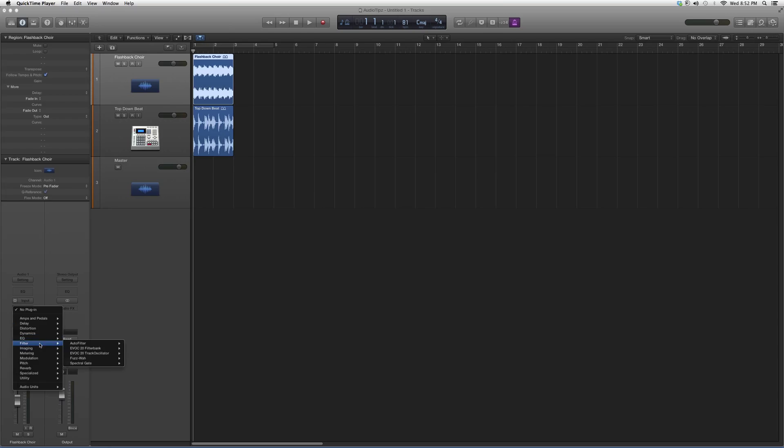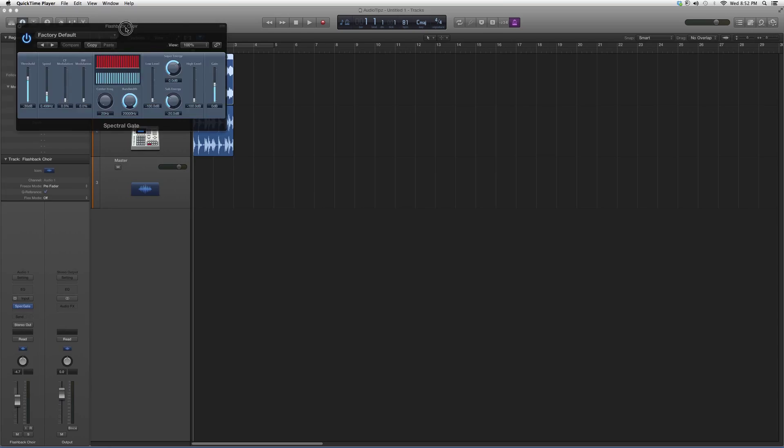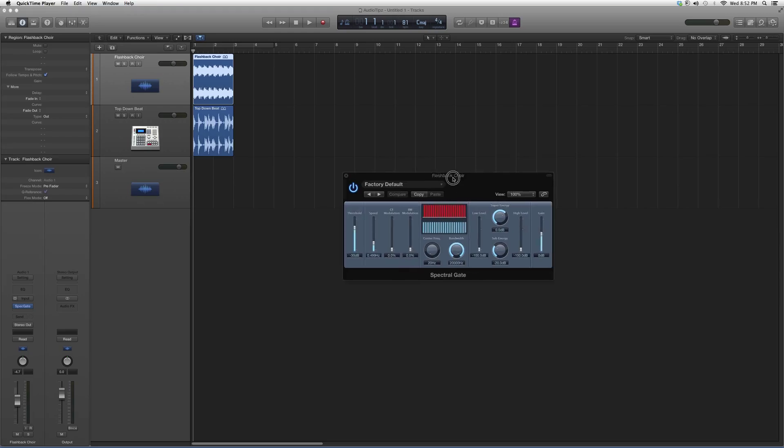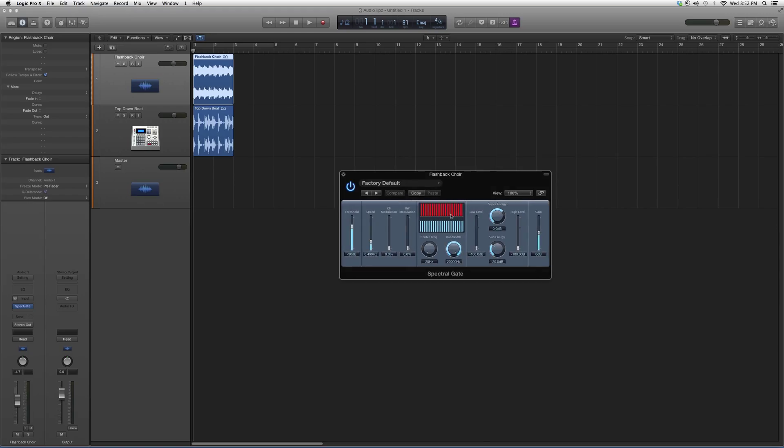We're going to go into Audio Effects, go down to Spectral Gate, and open it up. It's going to look a little something like this. It's a cool looking plugin.